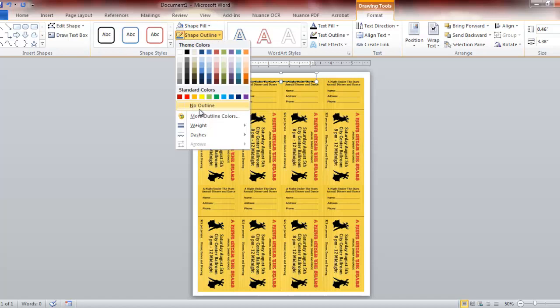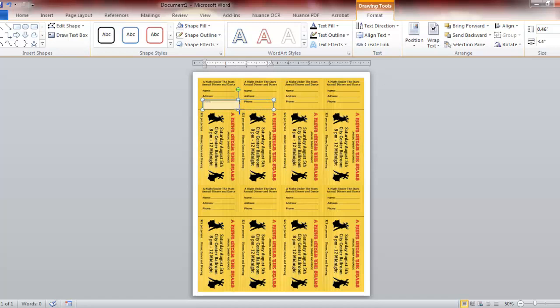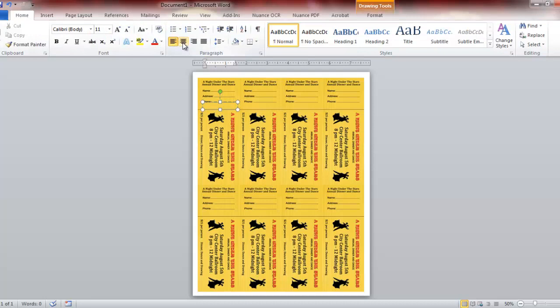We're going to go inside and hit delete, that'll get rid of that preformatted text. Then we want to come up and shape fill, no fill, we want that to be transparent. Same thing with shape outline, we want to hit no outline, otherwise that box will print with a square around it. Now we're going to position this right where we want it on our first ticket. I want it right there under phone. That's where our first number is going to be.